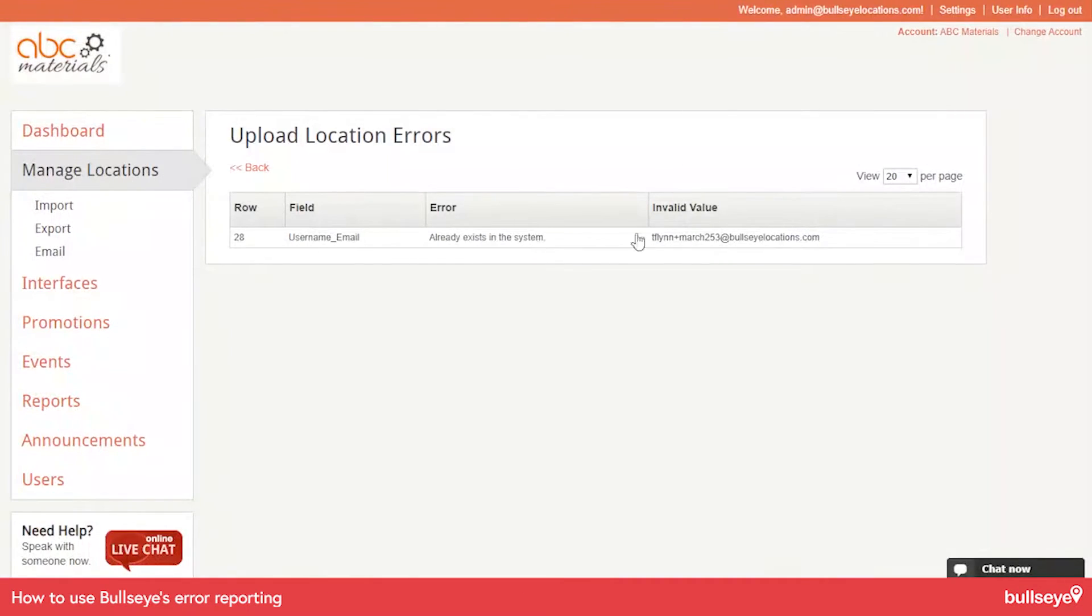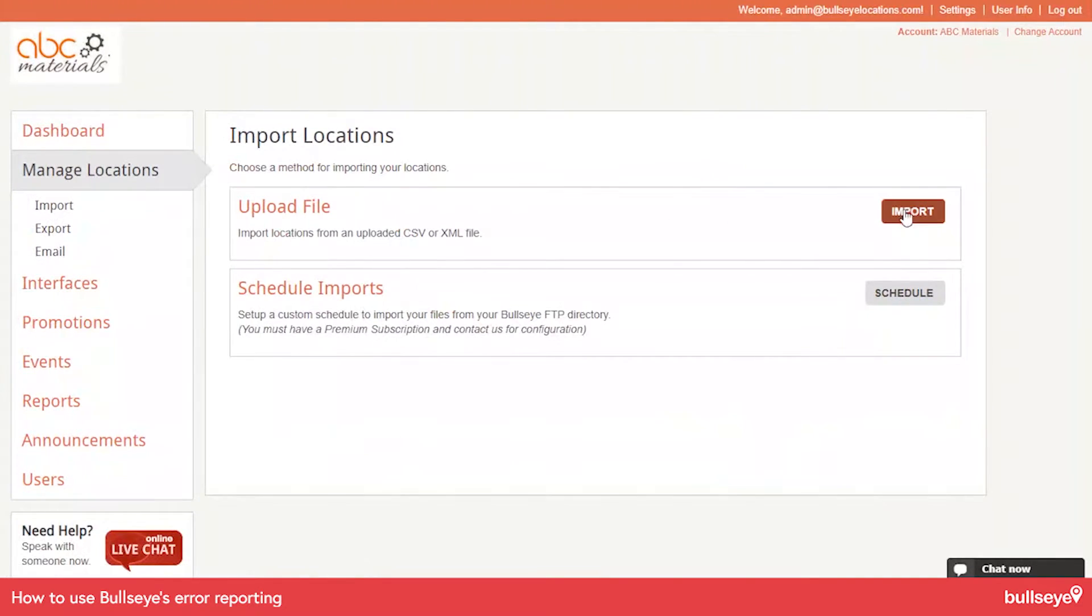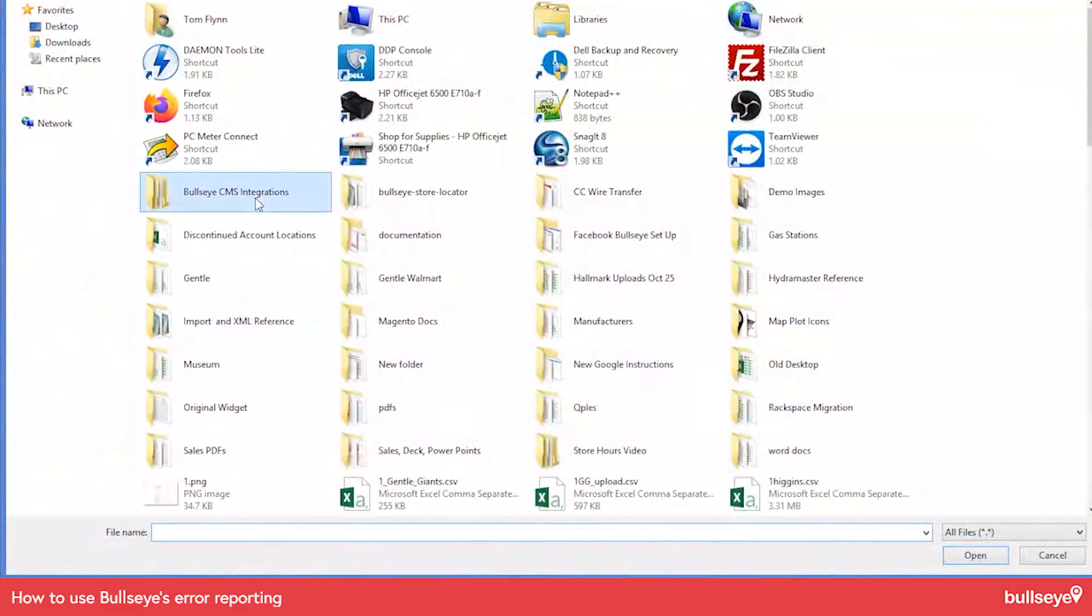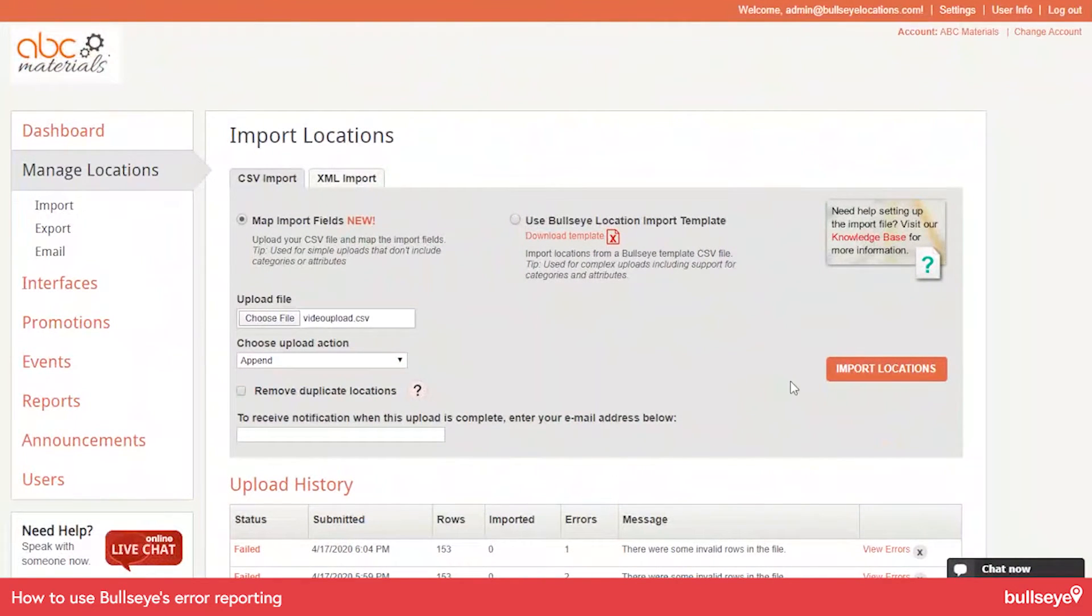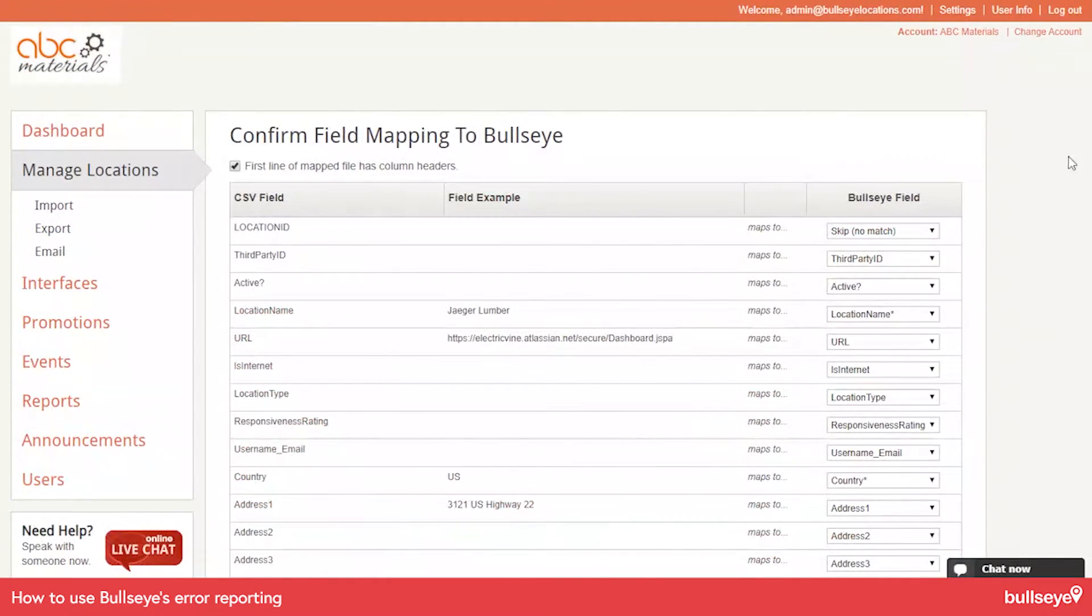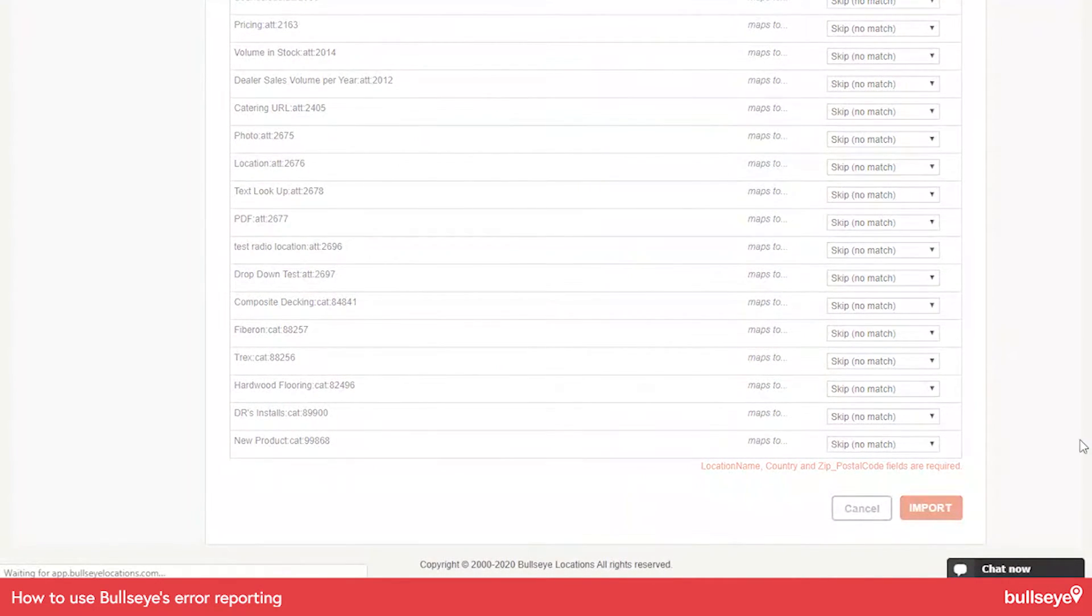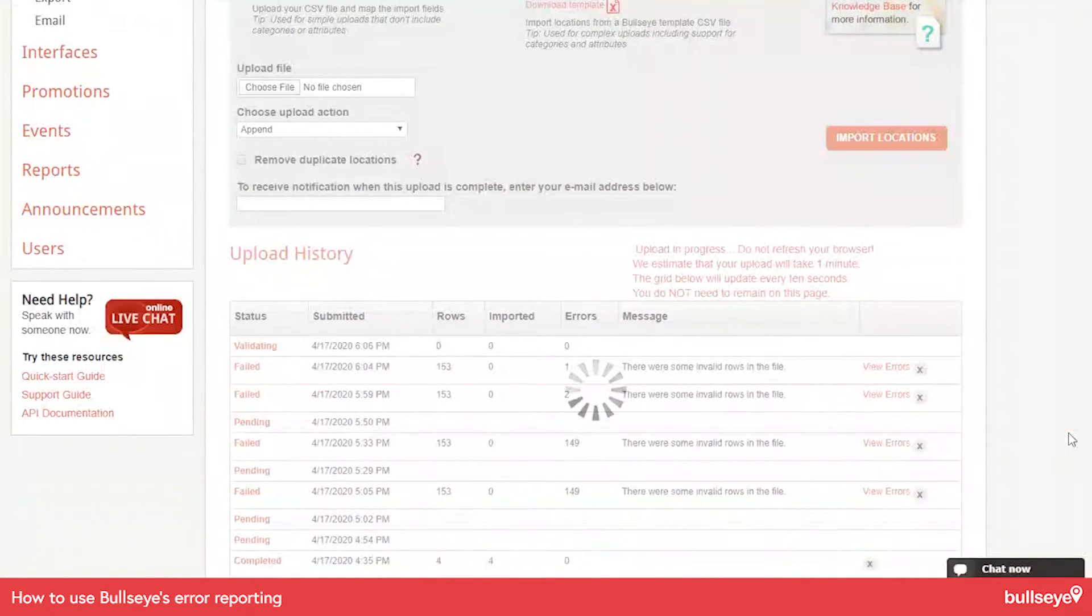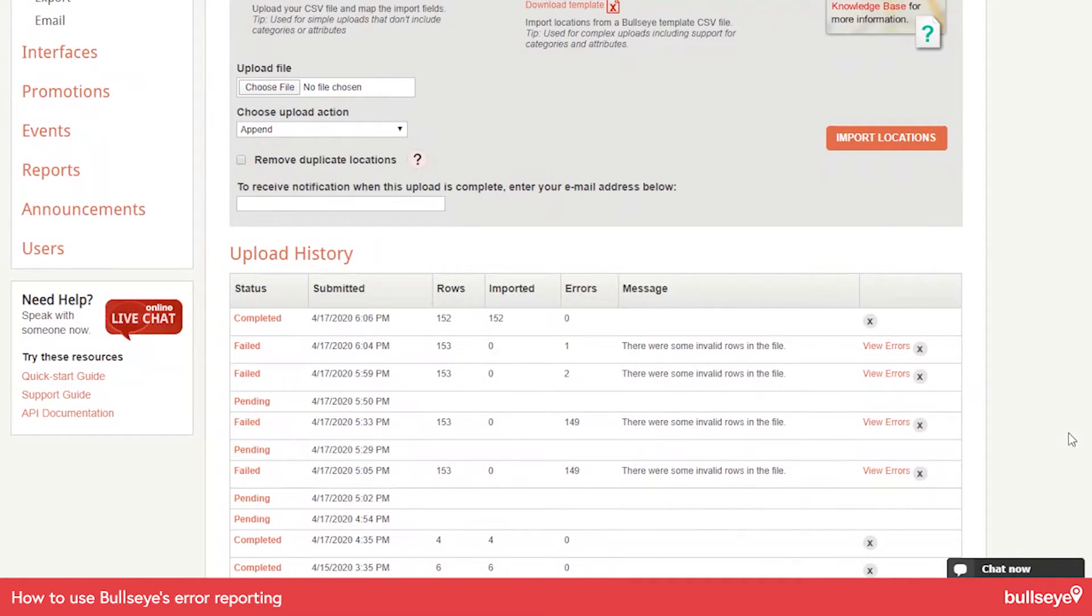And then go back right to here. And we'll do another import. We'll choose map fields. Go to that same file. We'll do the import. And let's see what happens. And that completed. So that was fairly painless.